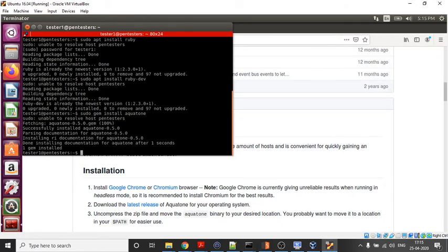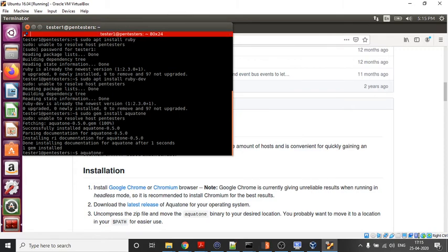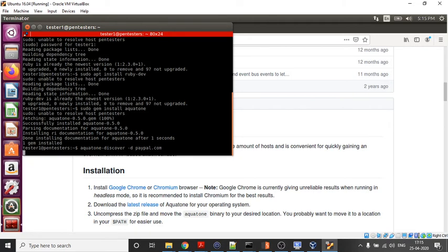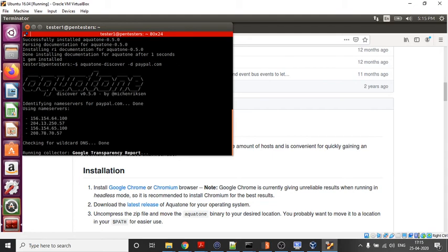So we have successfully installed Aquatone. In order to check, just type 'aquatone'. It's working now. How to use Aquatone - this I will tell you in another video. Thank you for watching.